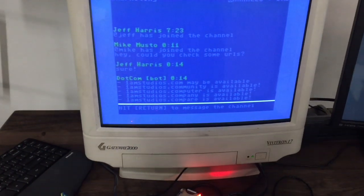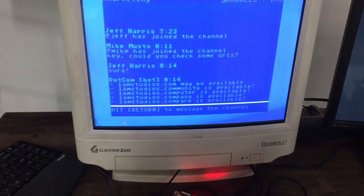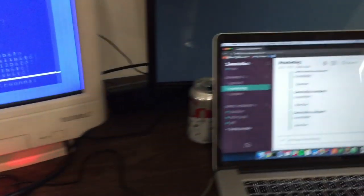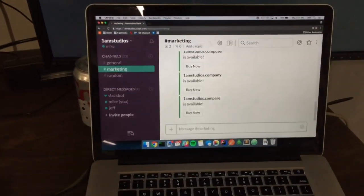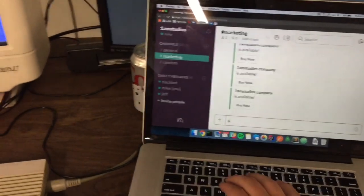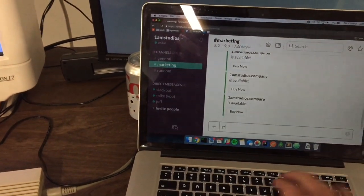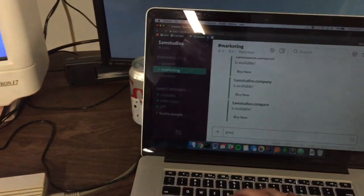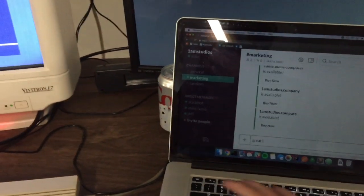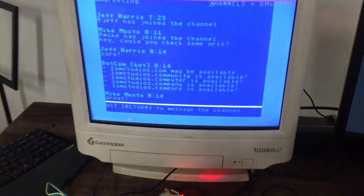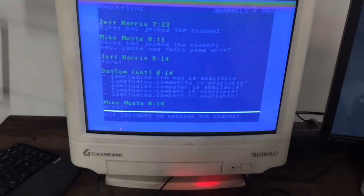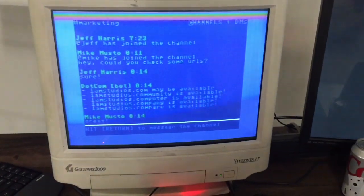If we look at the laptop we can see that these messages really are being shown on the real Slack service. So I can use Slack with all its features from the Commodore.